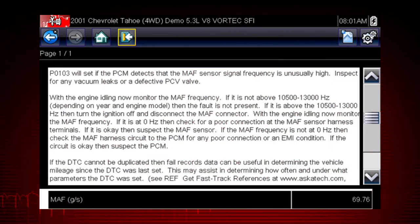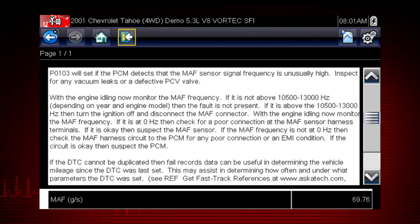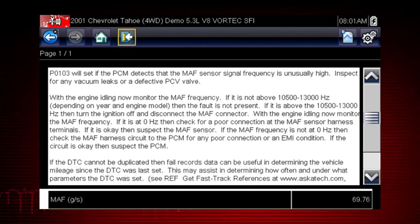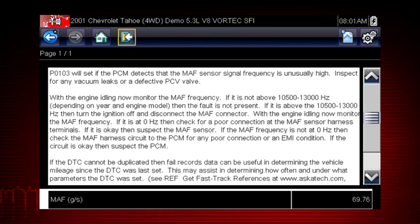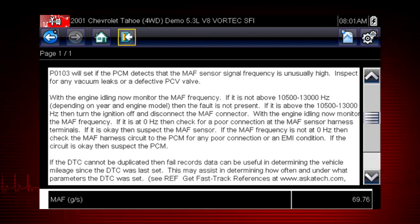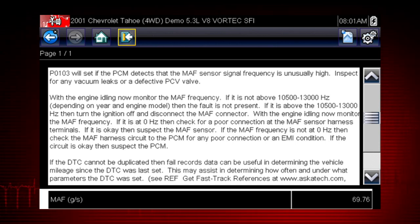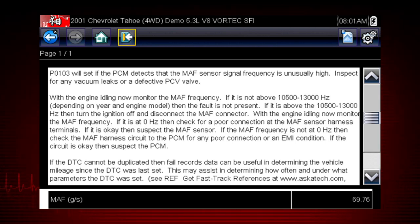Select the code to see the reason the code is set and a brief test to isolate, test, and confirm the suspected cause of the fault. The repair tip highlights known issues for this specific vehicle and code to make it easier to diagnose. Code tips are designed to show the most common faults first, saving you time and frustration.